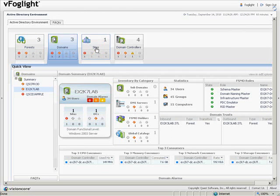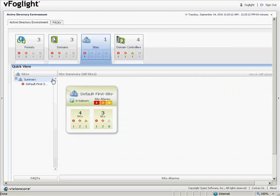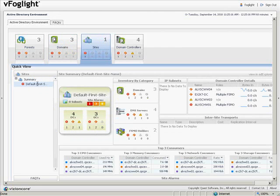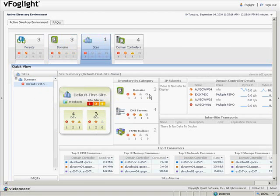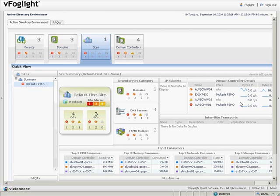In the sites tile, we can see a list of sites. For that site, we can again see alarm indicators as well as domain controllers, global catalogs, inventory by category, domain controller details, and information about the top consumers.